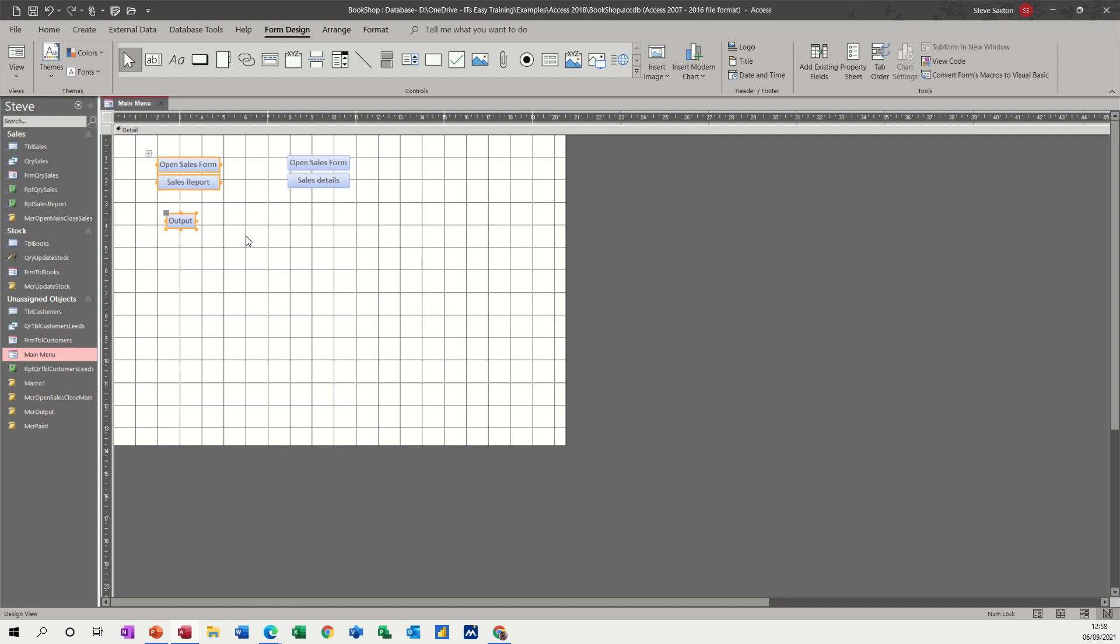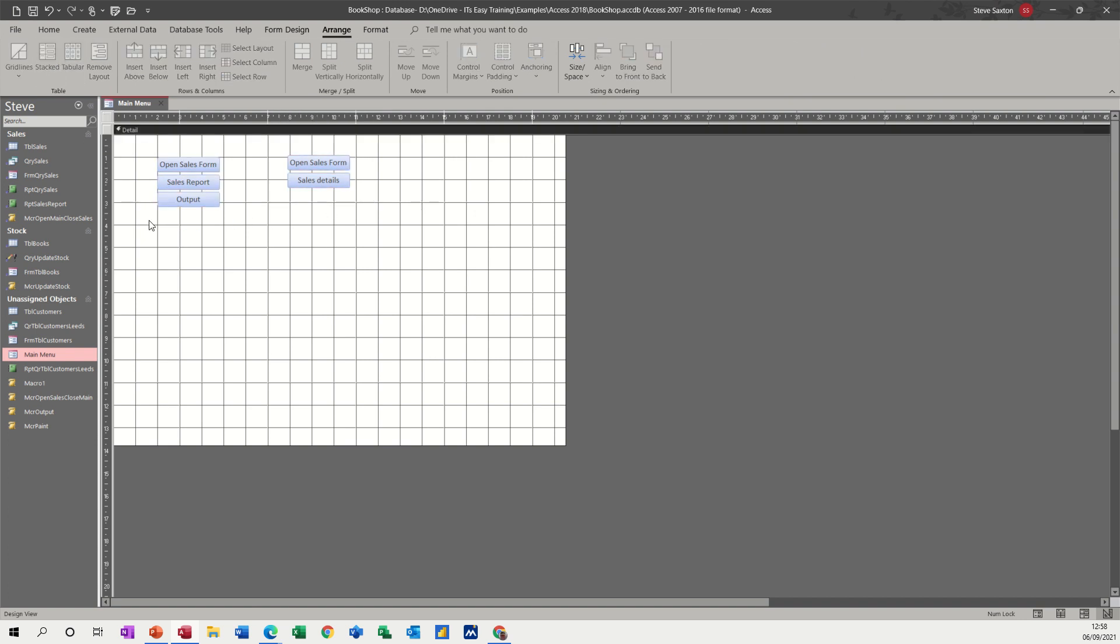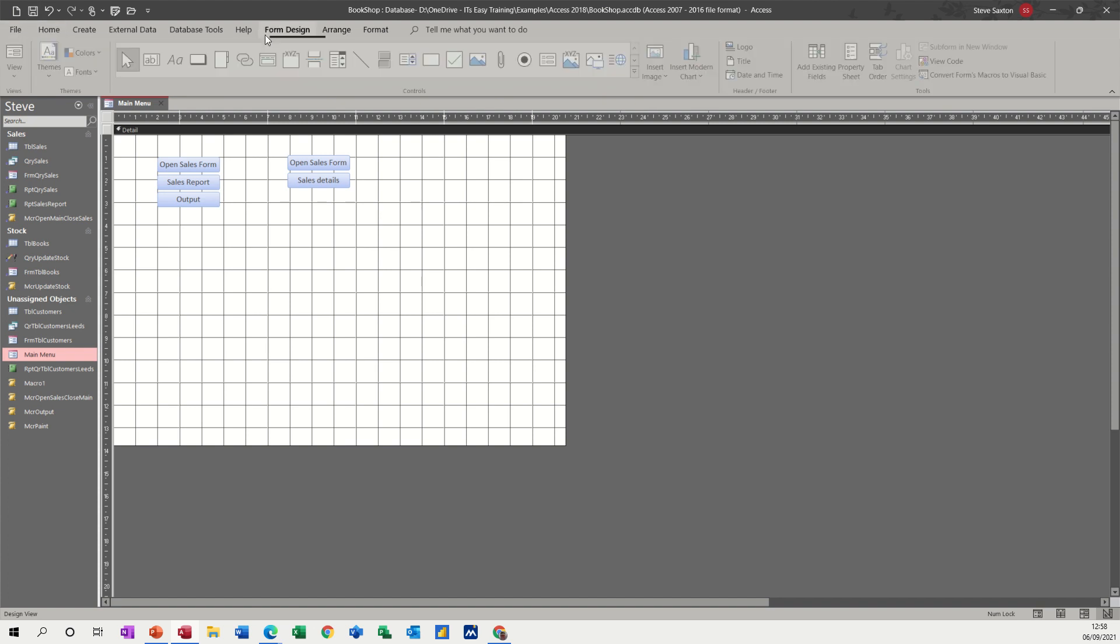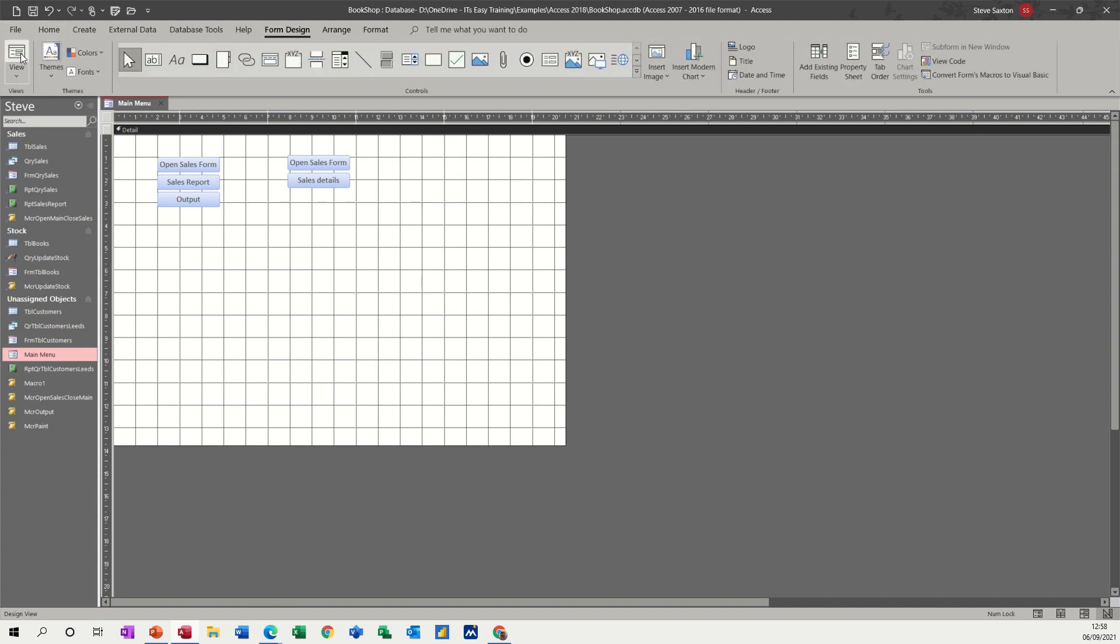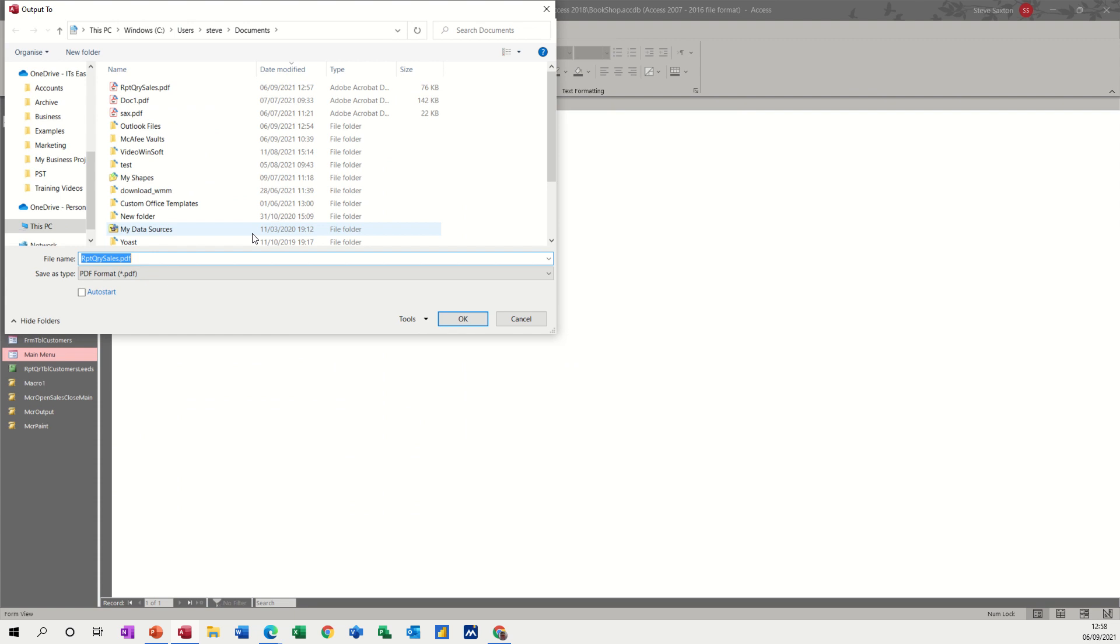You can highlight those, arrange, stacked, so they're all nice and neat, same with those, stacked. And then save the form and go back to form design, have a look, click the output button, off you go.